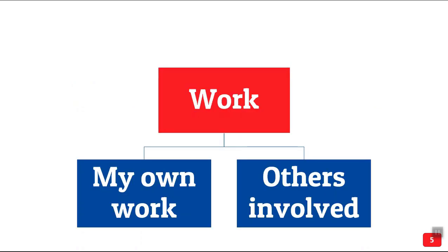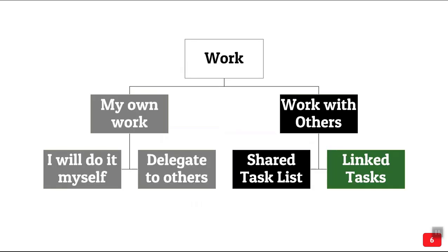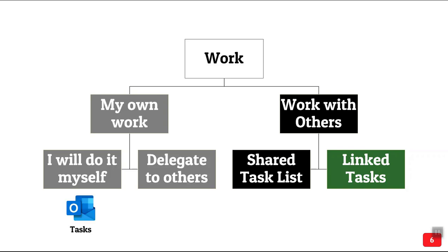We do two types of work: my own work and where others are involved. This can be classified into my work which I'll do on my own and something I'll delegate to others. This is typically done using Outlook tasks. If you want to delegate, you use Outlook tasks and use the assign task button.